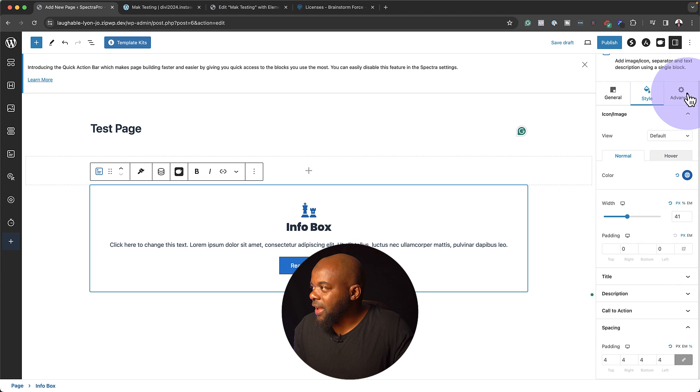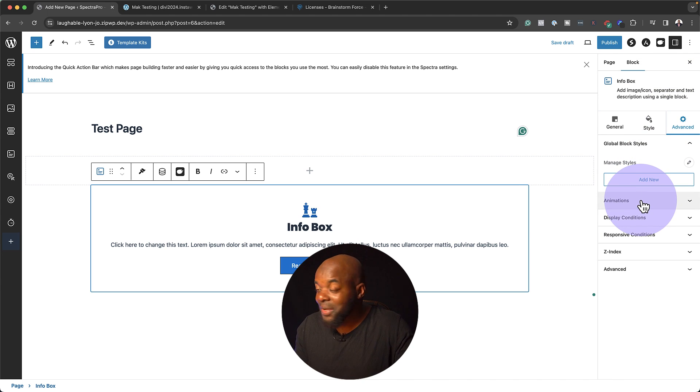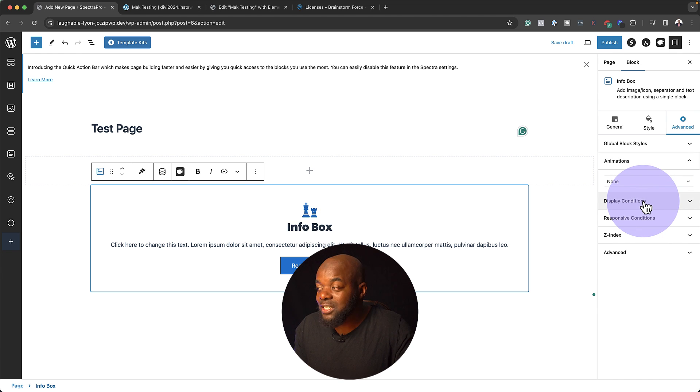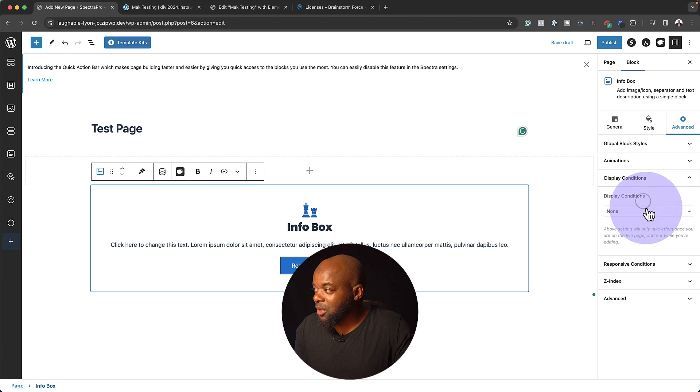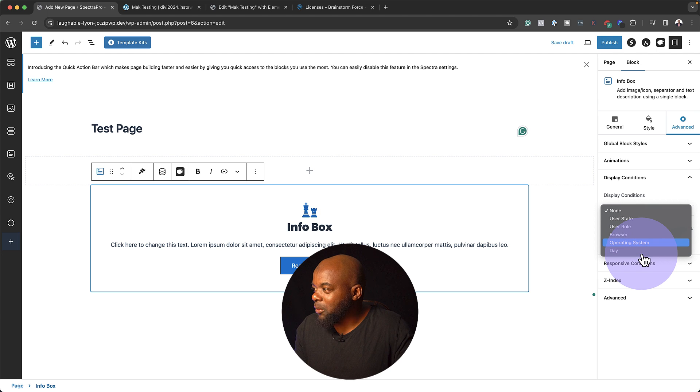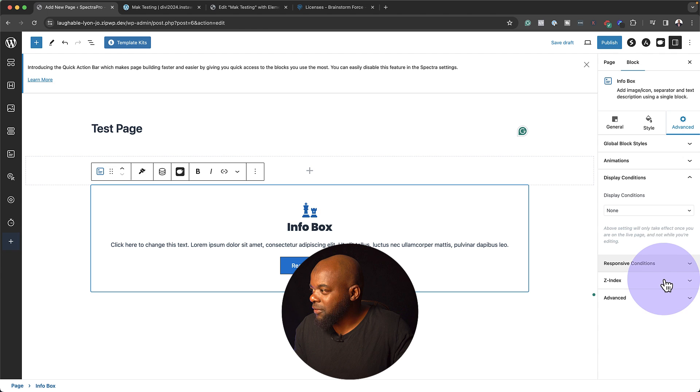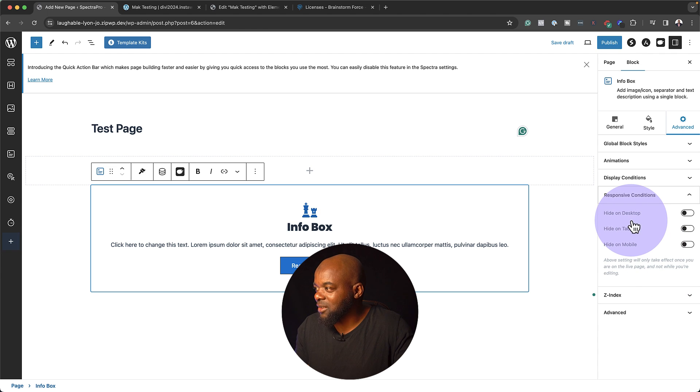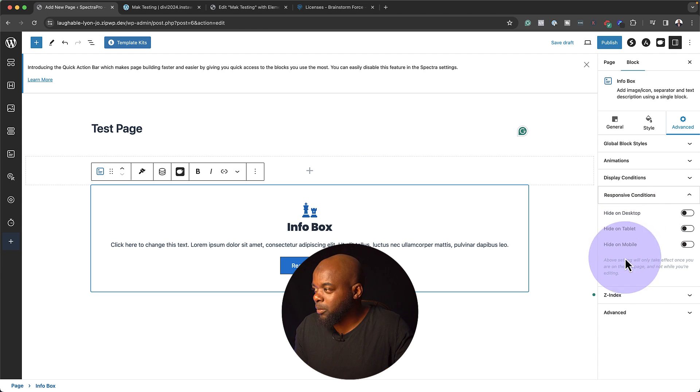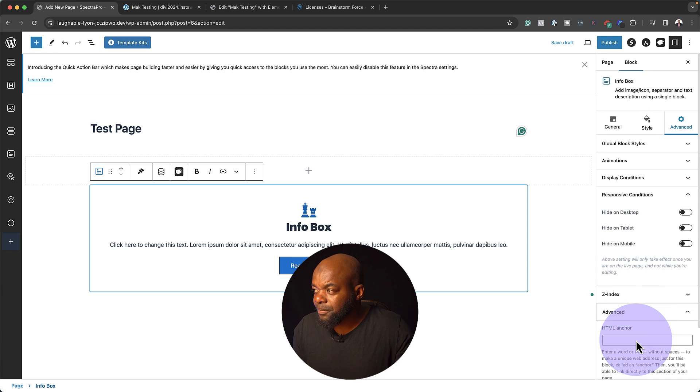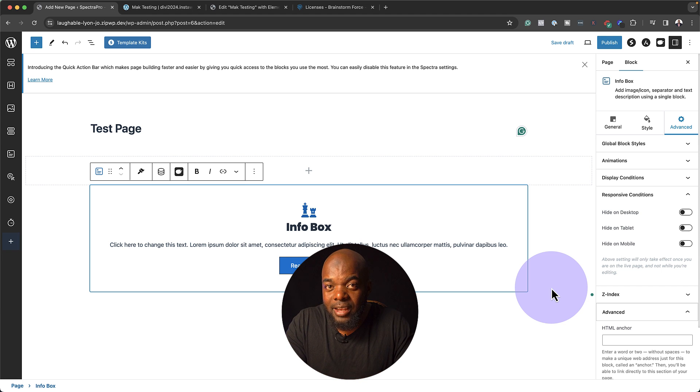On the Advanced tab, we also have animations. We can go in and add our animation. We also have display conditions. Look at that. We can display by day, operating system, user role, user state, and so on. We also have responsive conditions. We can go in, hide on the desktop, hide on the tablet, hide on the mobile. Do you see how we have a lot of features here that we can go in and customize? And this is super amazing.